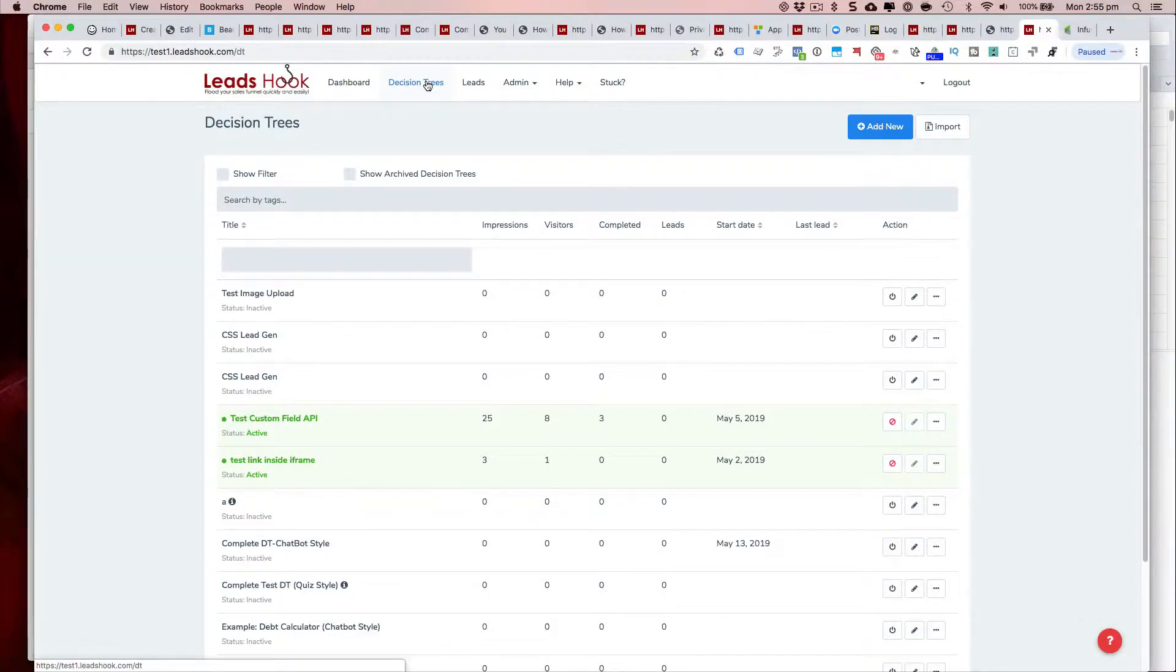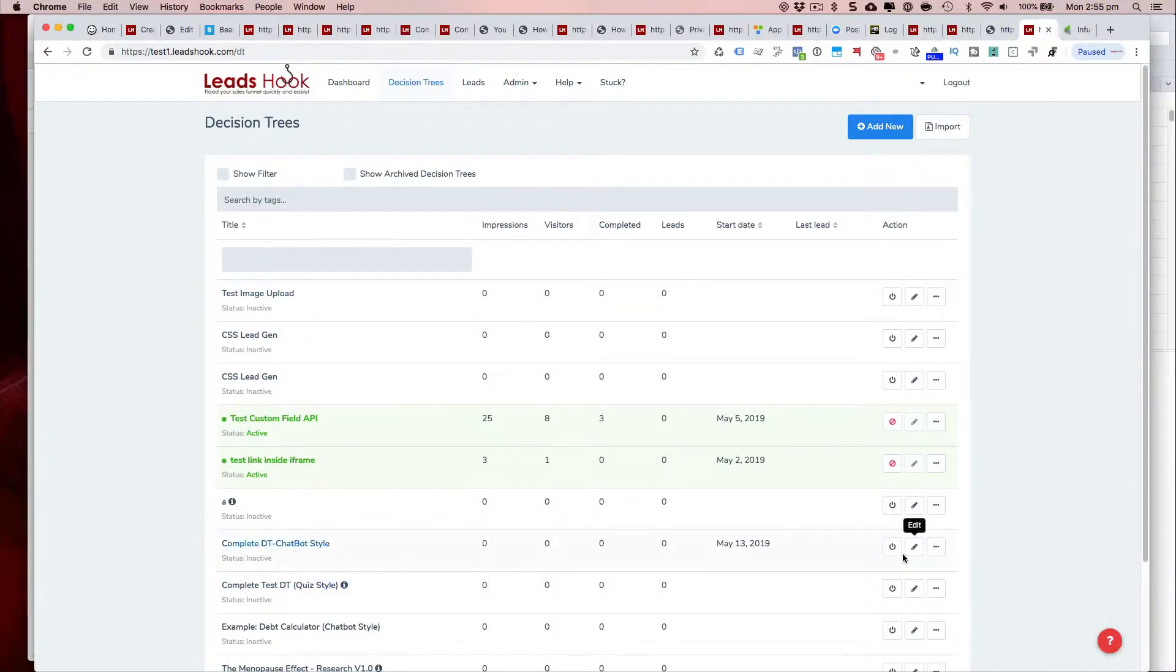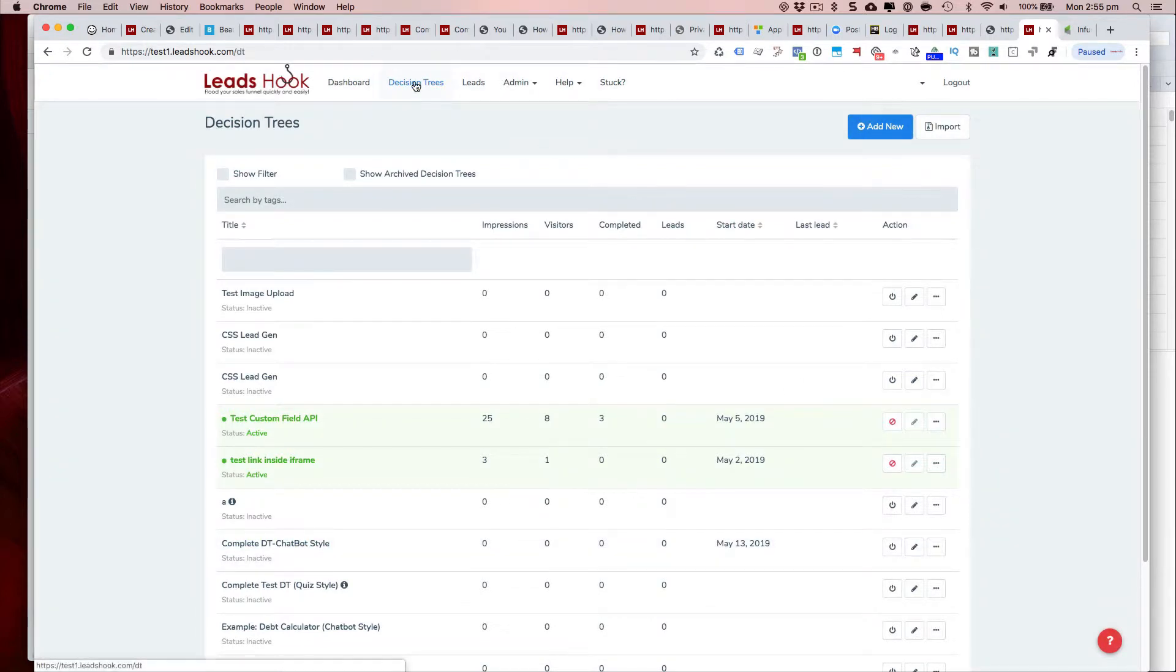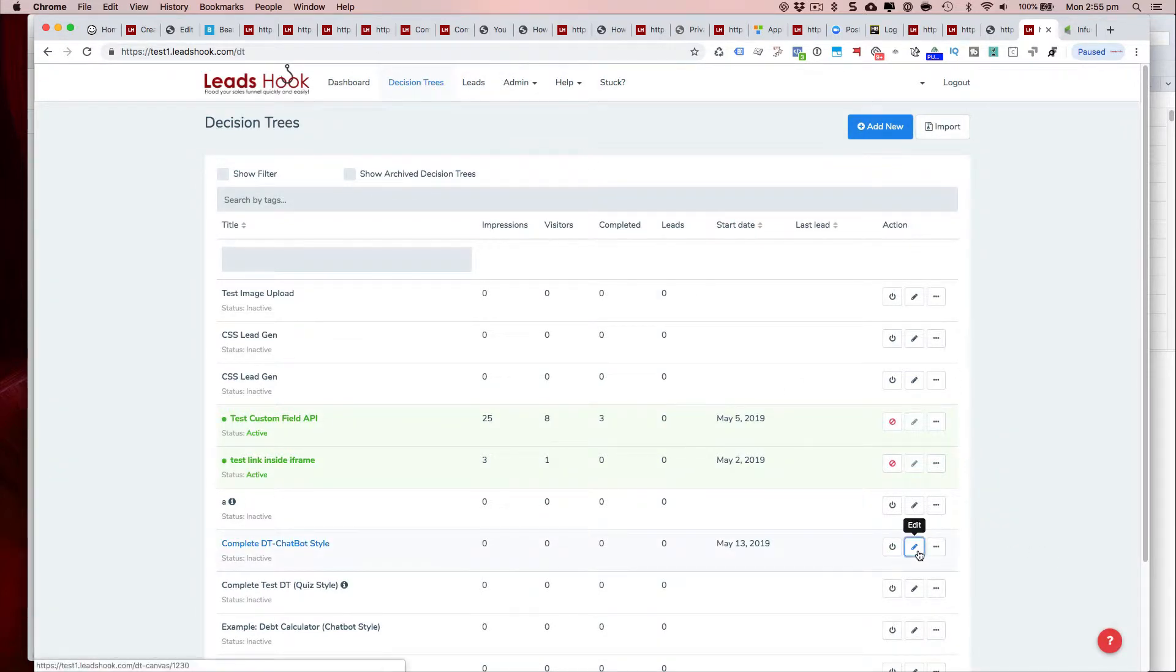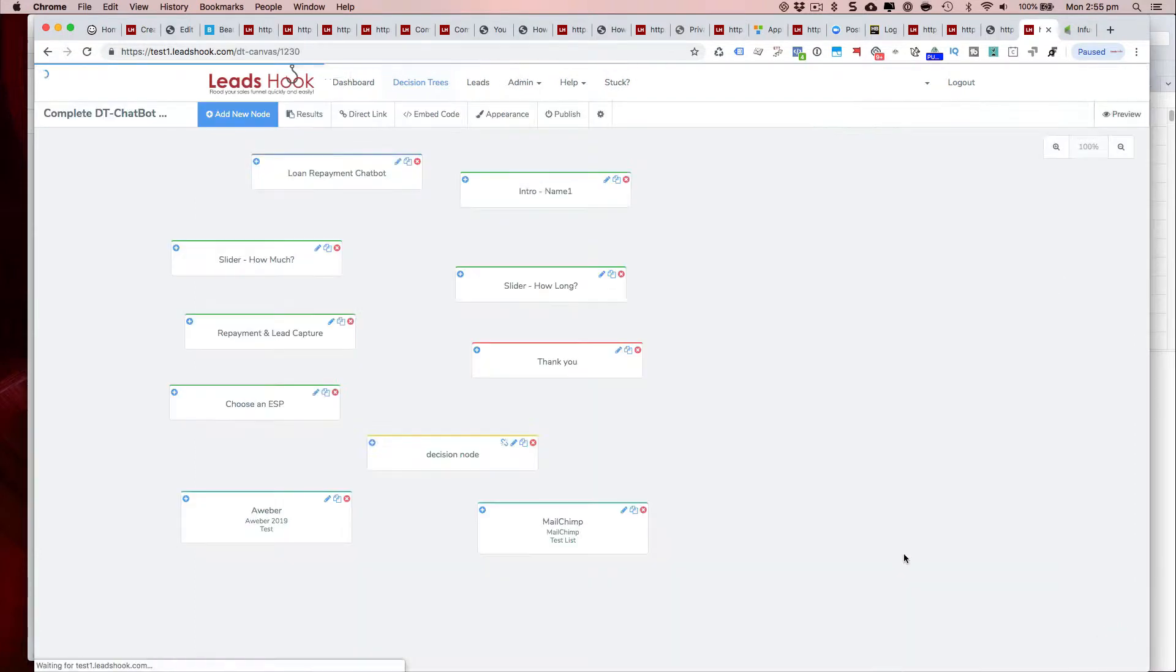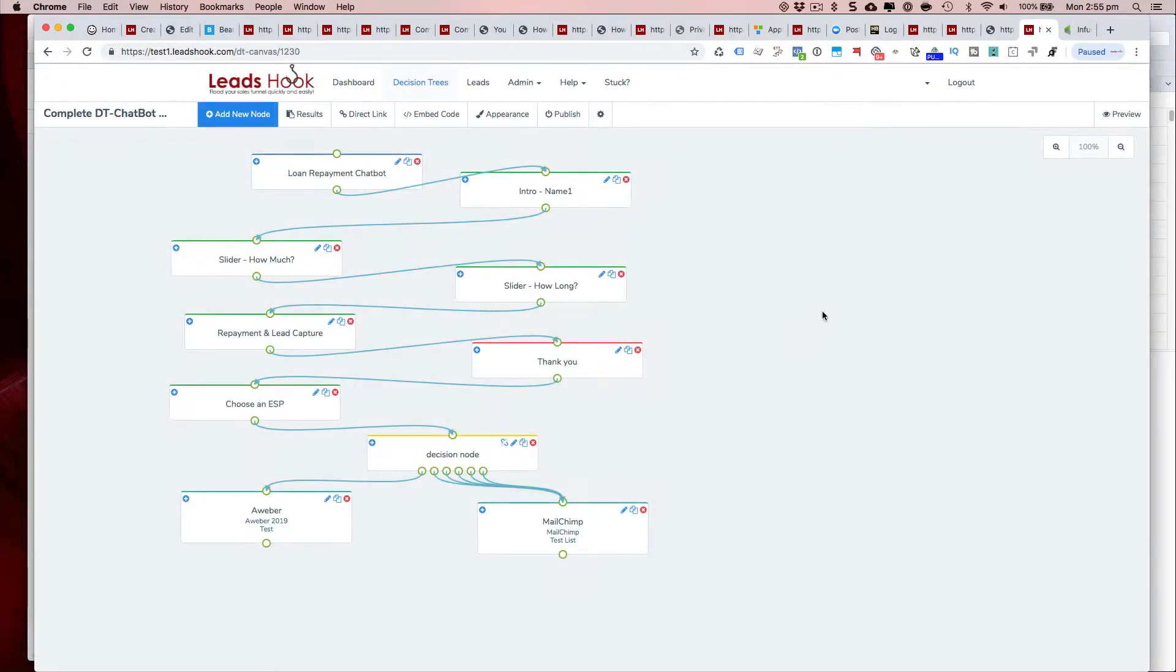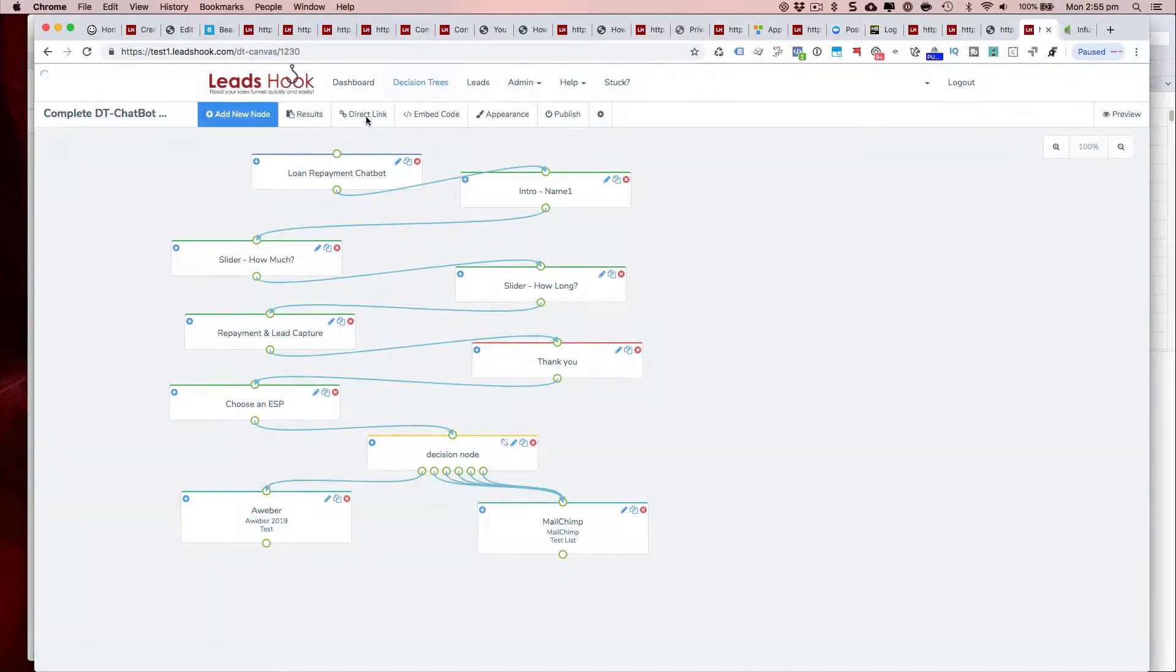Hi, in this short video we'll be looking at deploying your decision trees. I'm going to go through and first from the decision trees menu I'm going to select this particular one. I'm pressing the pencil icon there and this is the decision tree that I want to embed.